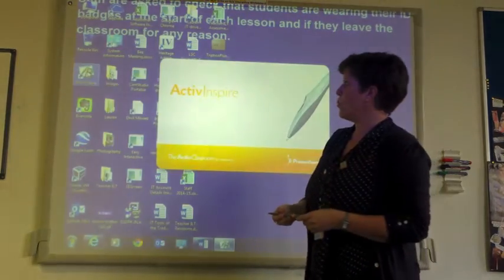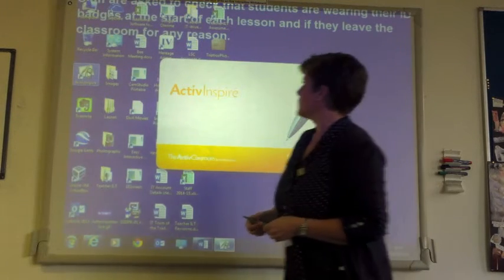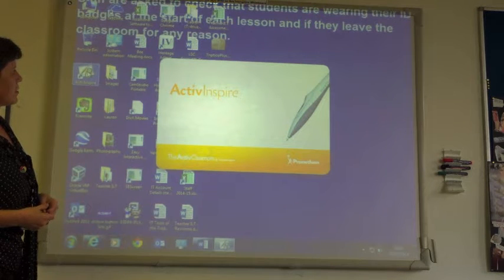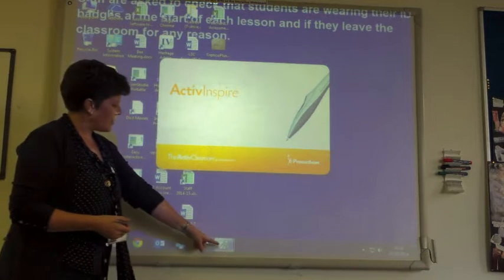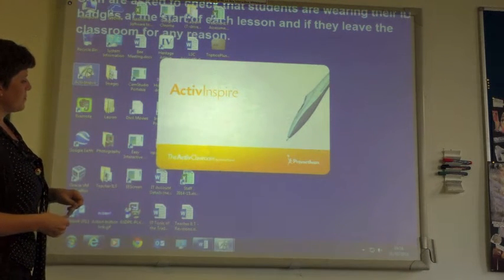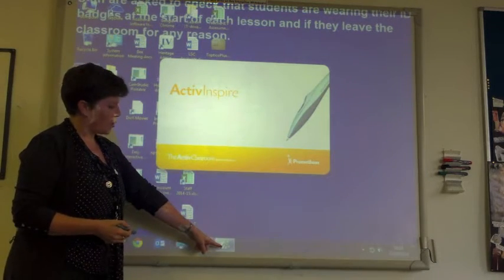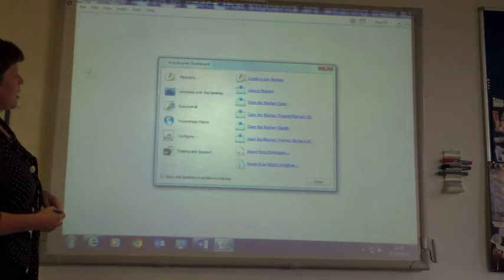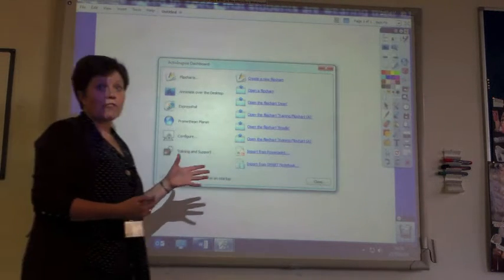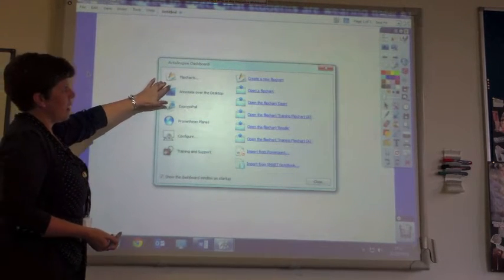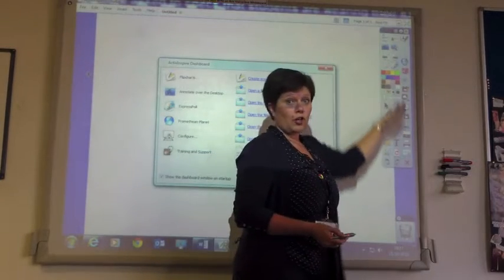So I'm just going to open up Active Inspire. This is the software that comes with the board. You can see that it's in the system tray and on the task bar at the bottom, just opening up. And here we are. So once the software is open, this is what it looks like — you have a dashboard here, and then you have a toolbar just over here.